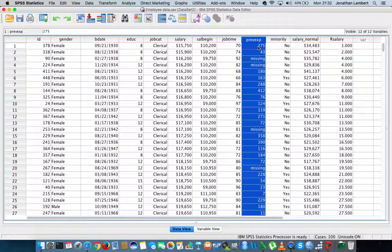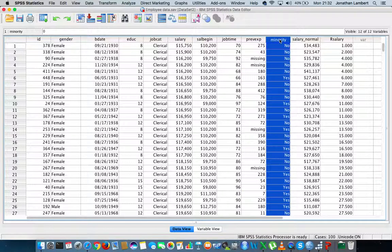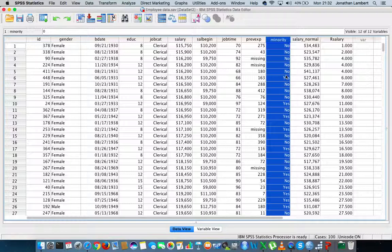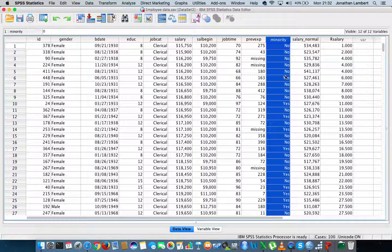The previous experience variable tells us how many months of previous experience they've had. Then the next variable is minority, which is yes or no, indicating whether this individual is characterized as belonging to a minority race.